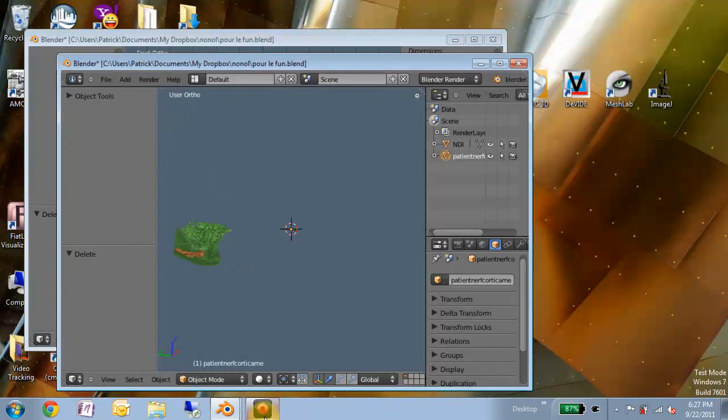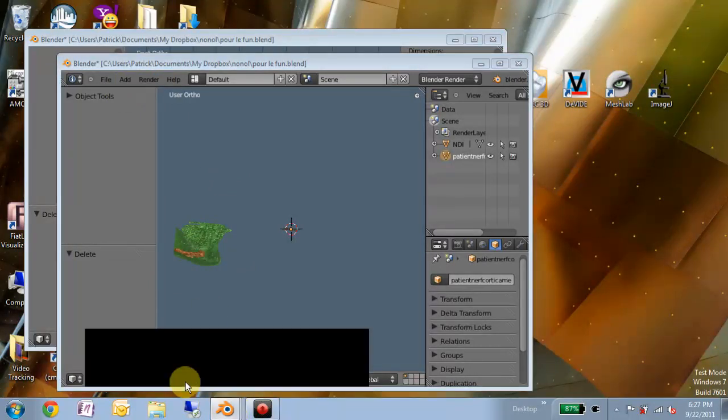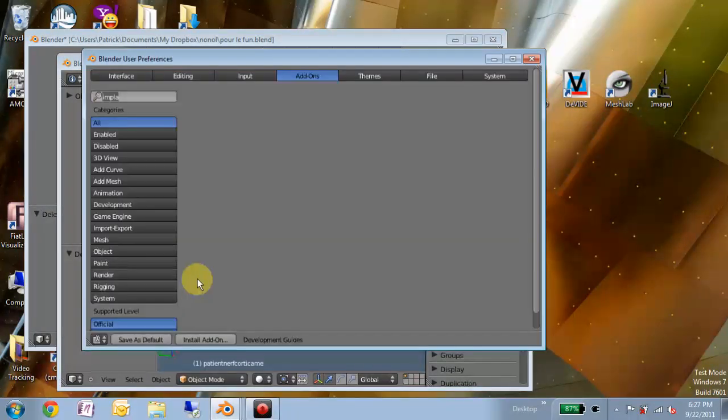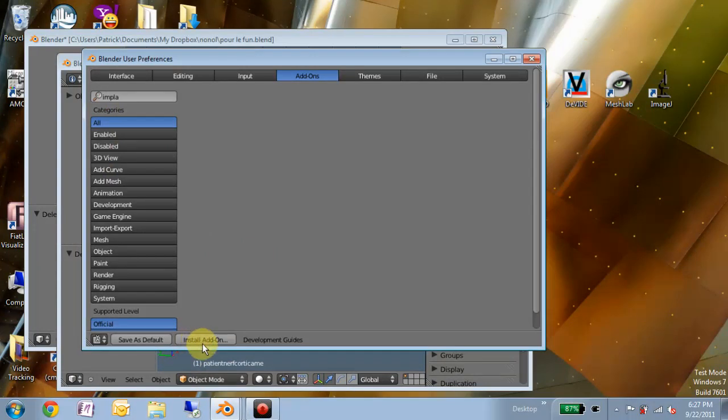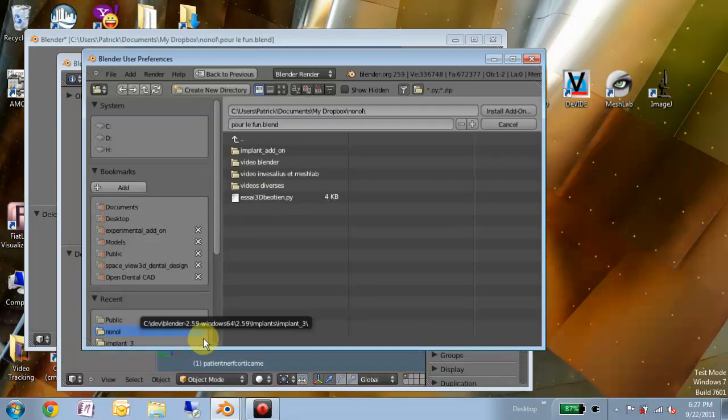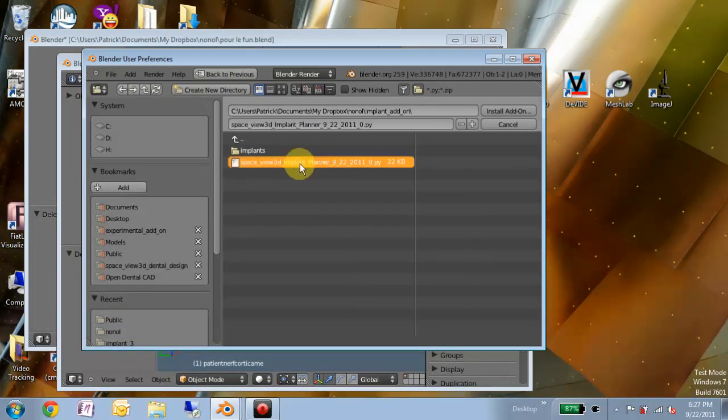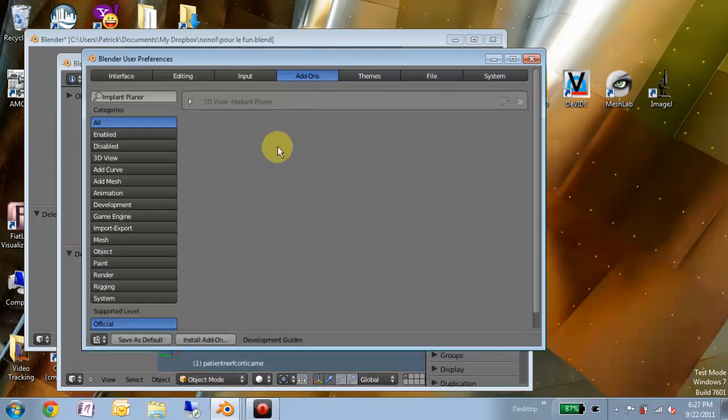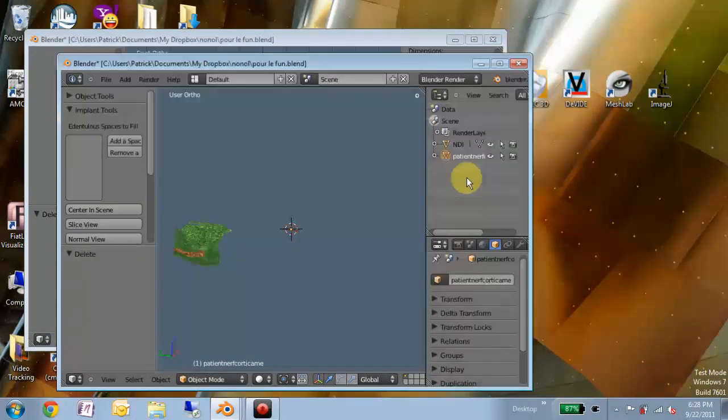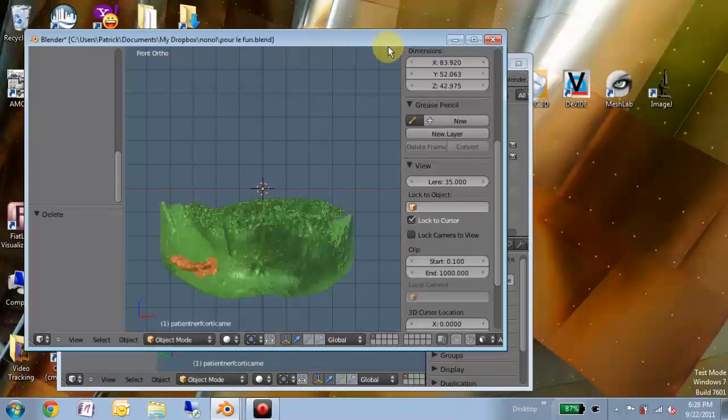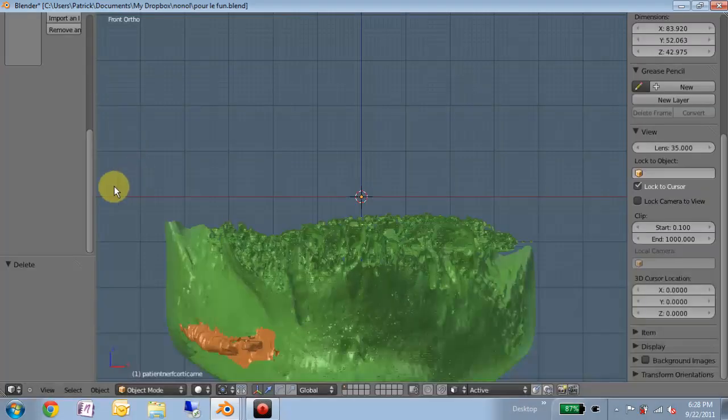So the first thing I'll do is enable the add-on.